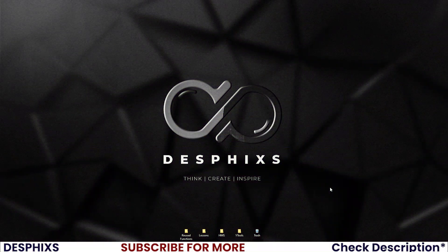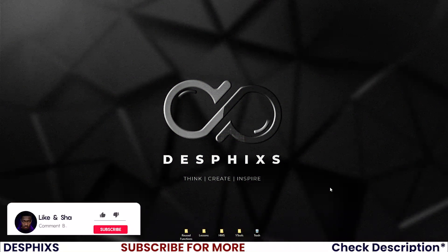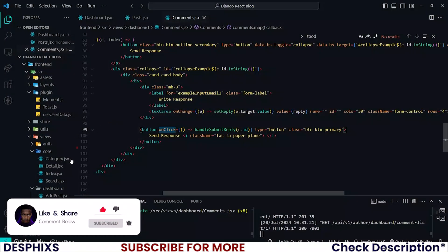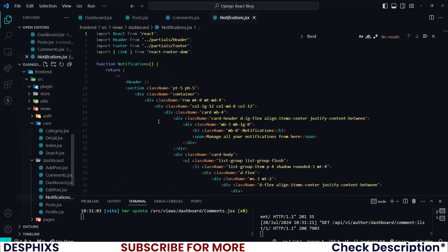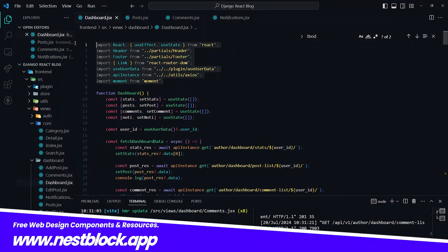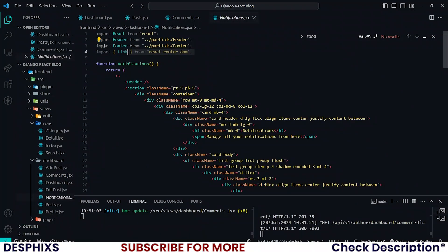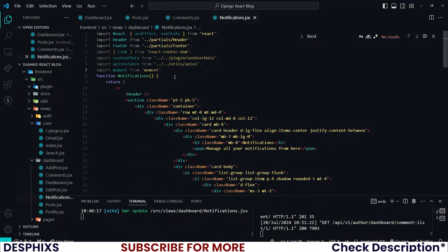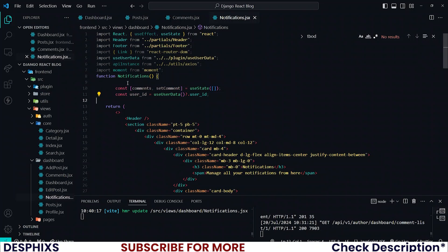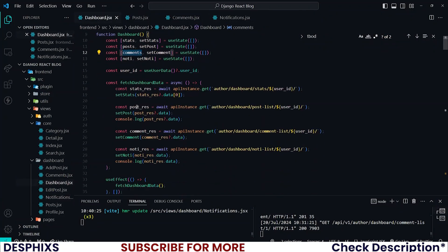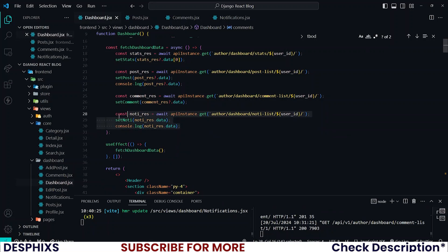Hopefully you enjoyed the video and learned something new, so let's get started. I want you to begin by opening up your code editor, then open up the notifications. As usual, we have written this already in the dashboard, so please import some of the things that we have in the dashboard.